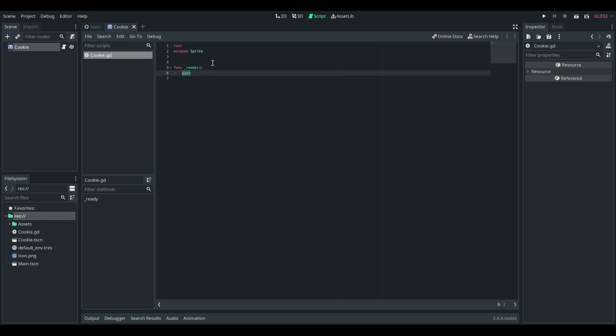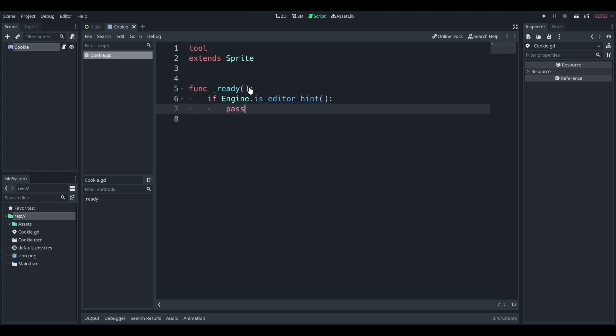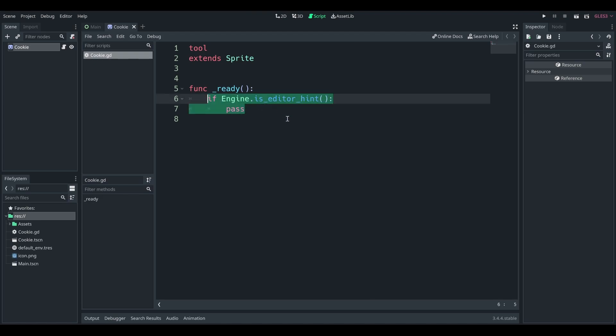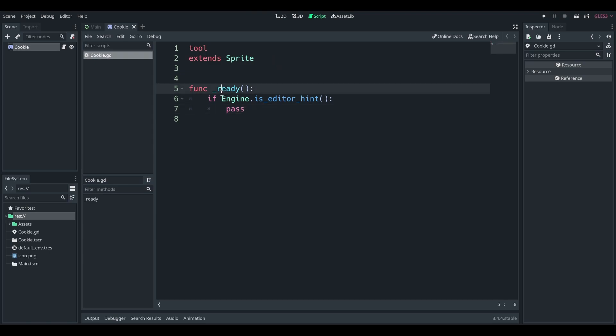You can add a line that's if engine is editor hint means that if the editor is running, which right now it is. So if the cookie scene enters the scene tree in the editor, this will fire. However, if you're running the game, this won't fire.